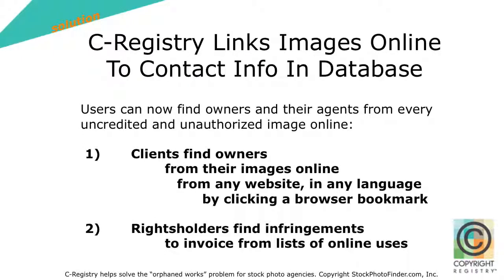So, the solution, we believe, is what we've created here at C-Registry. In essence, we have figured out how to link all of the uncredited and unauthorized images that are out there on the Internet to a database. So, as long as the images are claimed in the C-Registry database, they can be linked to from all of these images that are floating around on the web, whether or not the rights holder to those images knows that they exist or not.